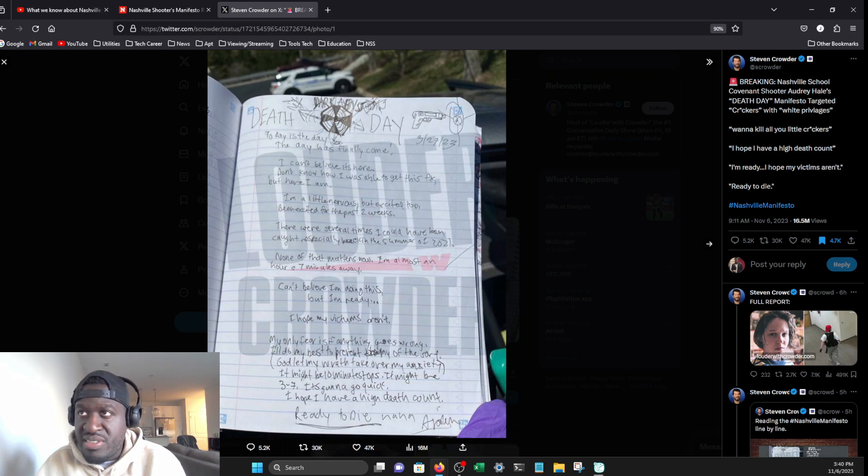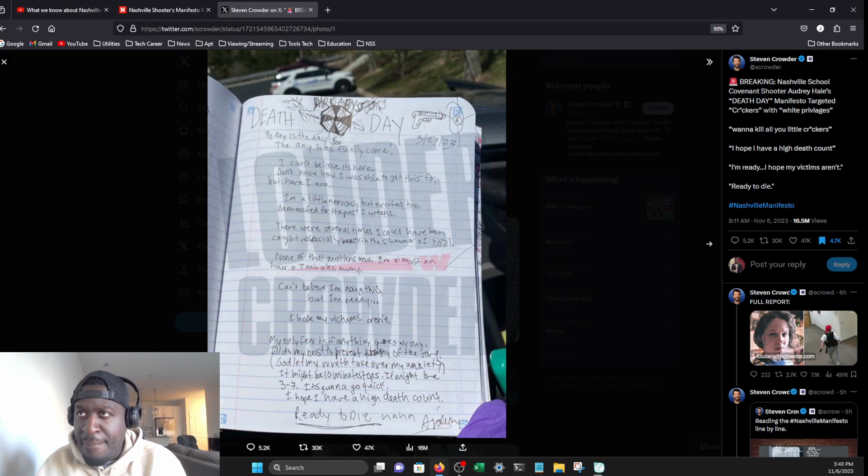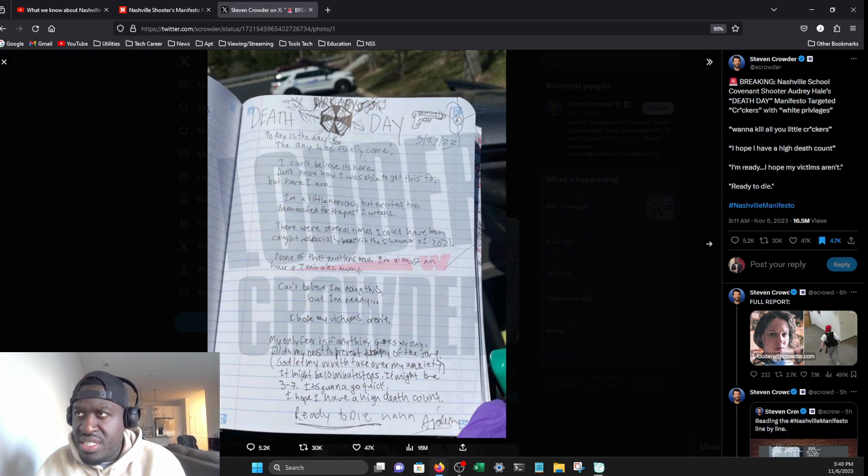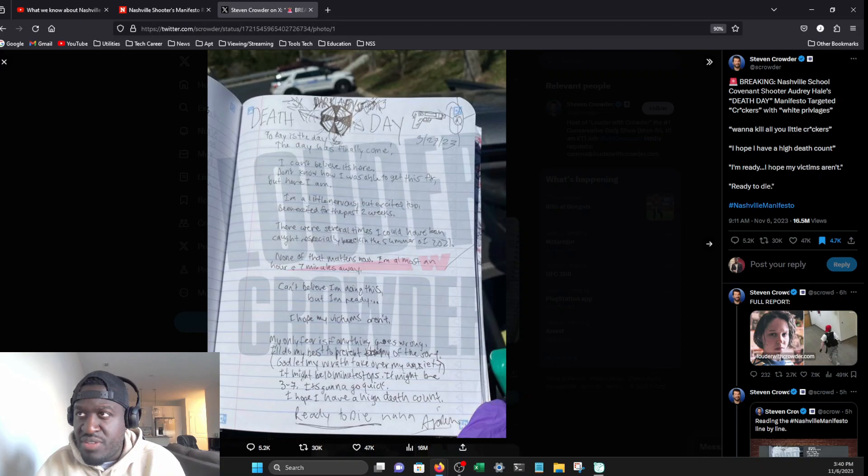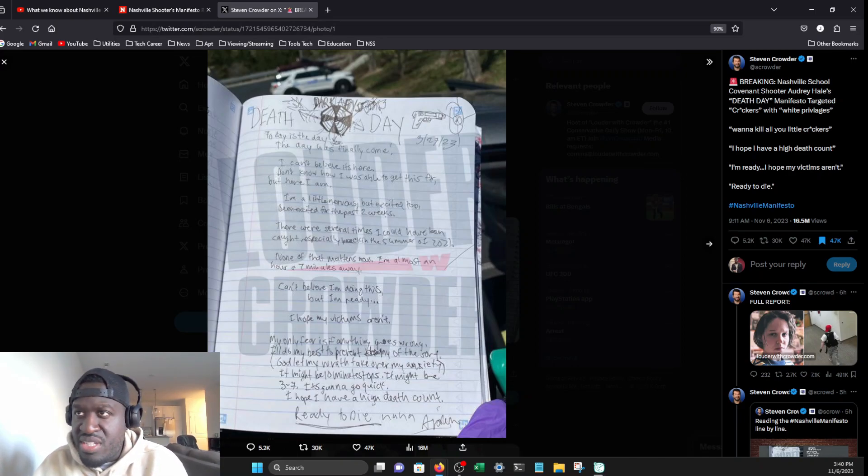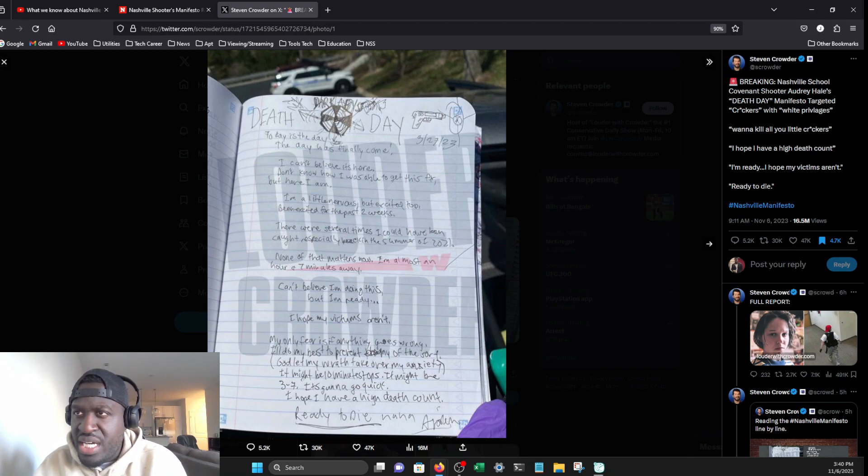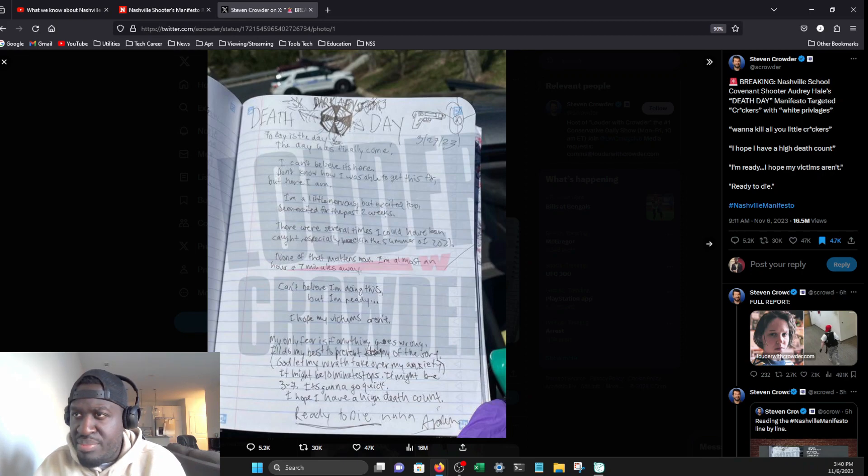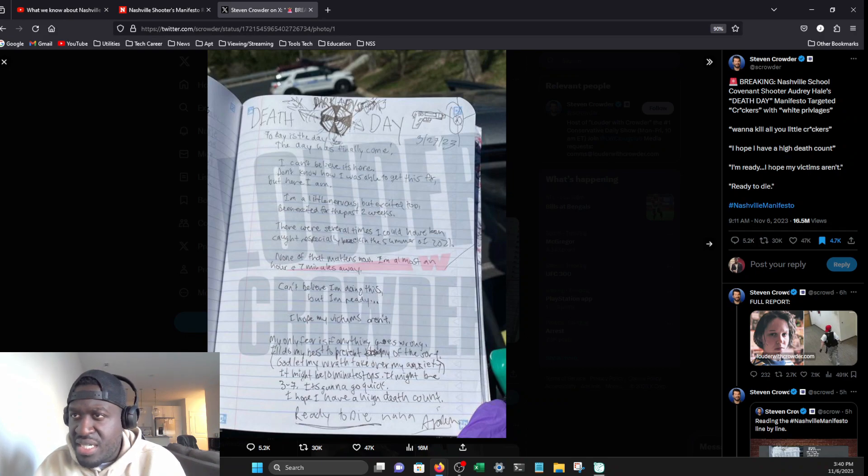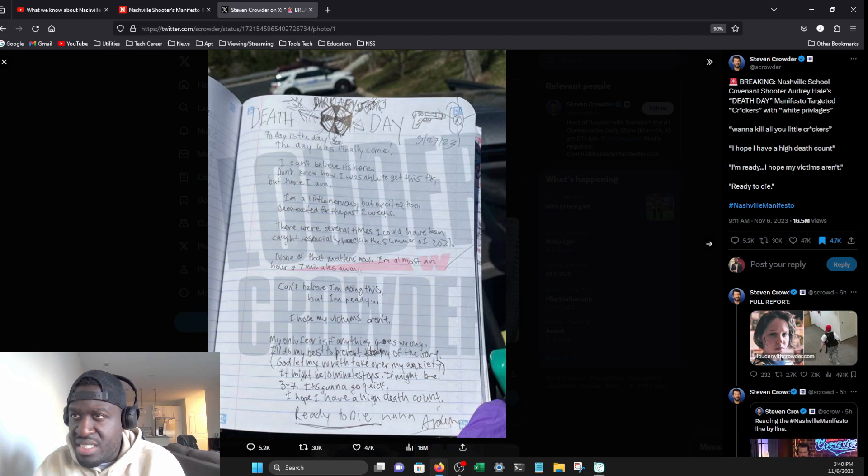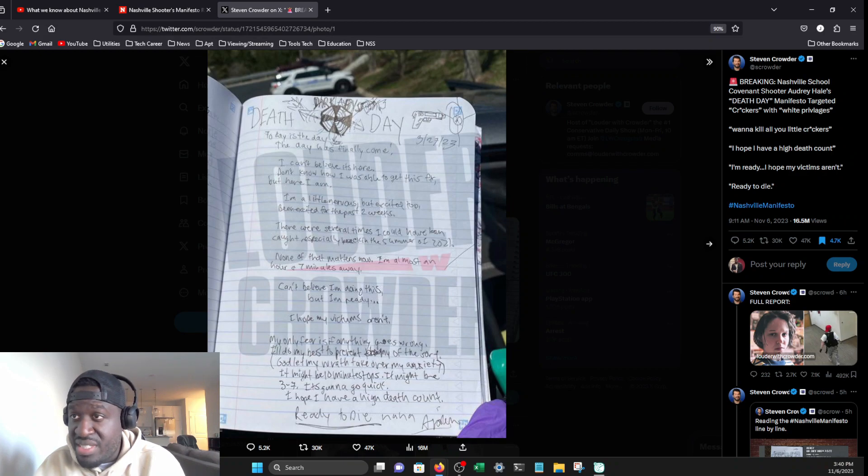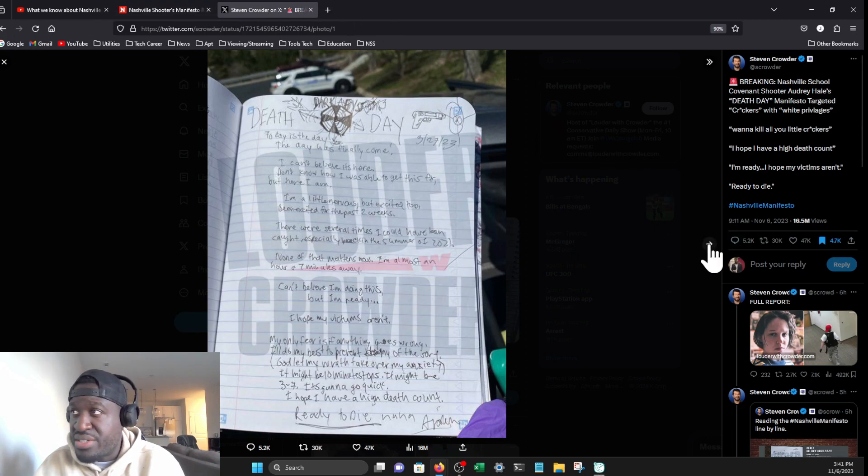It's hard reading this handwriting, but there were several times I could have been caught. Back in the summer of 2021. None of that matters now. I'm almost an hour and seven minutes away. Can't believe I'm doing this, but I'm ready. I hope my victims aren't. My only fear is if anything goes wrong. God, let my wrath take over my anxiety. It might be 10 minutes tops, it might be three to seven. It's gonna go quick. I hope I have a high death count. Ready to die. Oh my gosh.